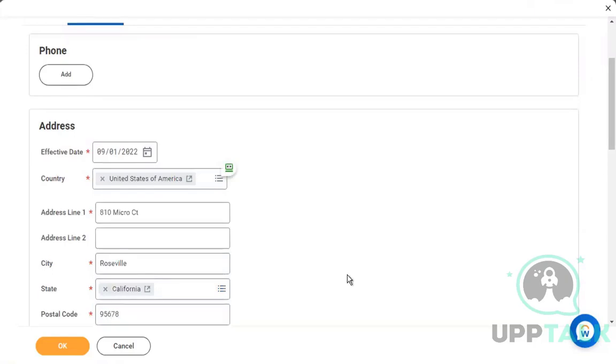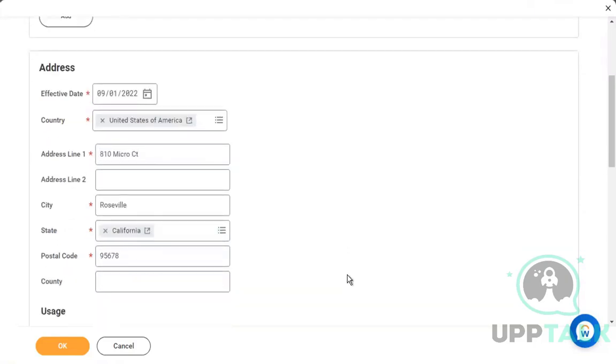This is an actual address, so don't go there if anyone is in Roseville, California.